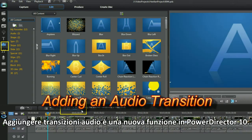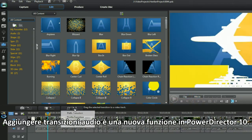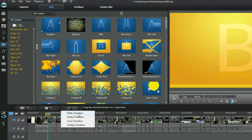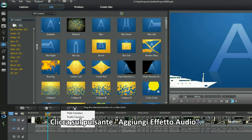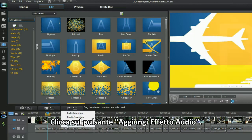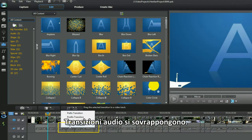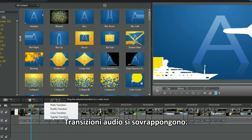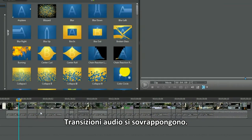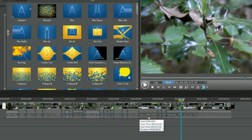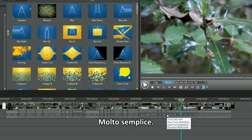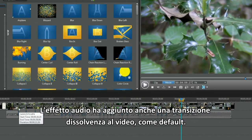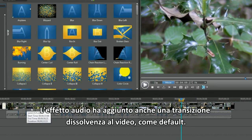Add an audio transition - that's something new in PD10. Click on the Apply Audio Effect button. Audio transitions have an overlap behavior. That was easy. The audio effect has added the fade transition to the video as well by default.